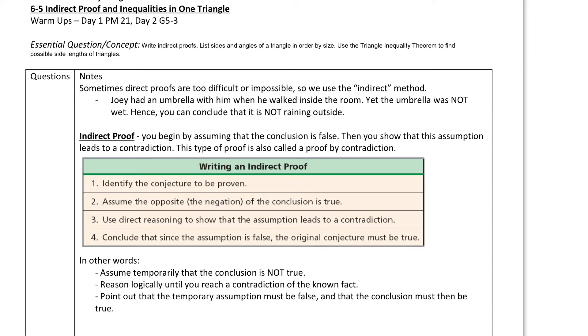Hey everybody, it's Mr. N, and we are going to do this lesson where we're going to talk about indirect proofs and inequalities in one triangle. So let's first start off with what an indirect proof is.